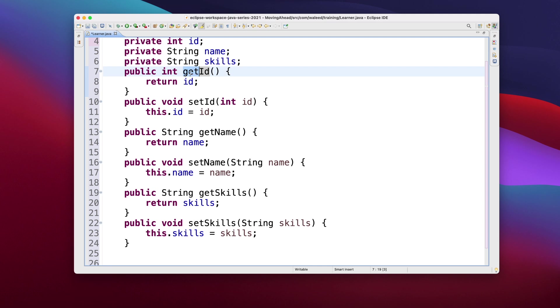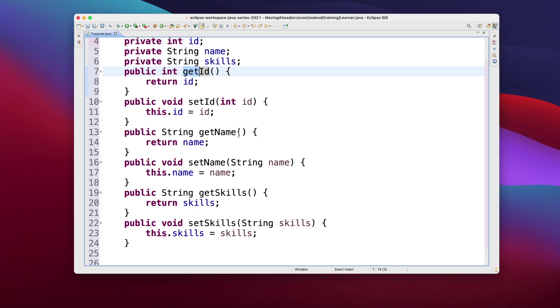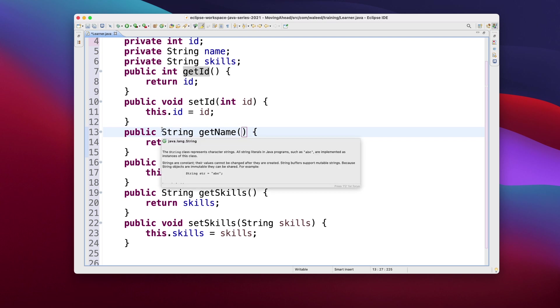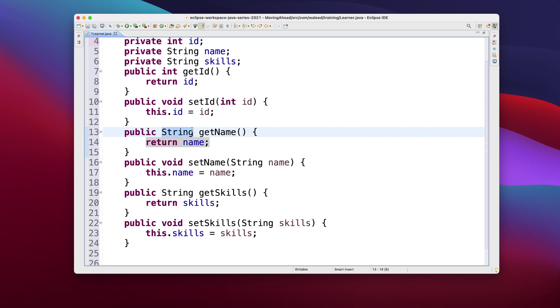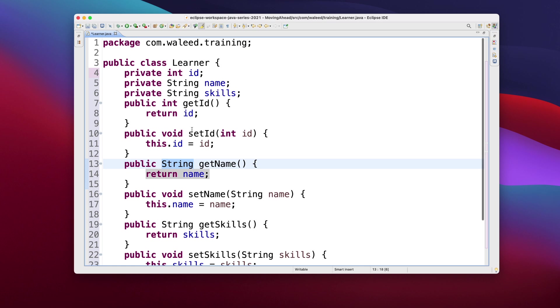So it says get ID, get ID in camel case. ID has been prefixed with get, as is name and as is skills. And the getters should not... it's a convention that says the getters should not take a parameter and they should return a type. The return type should be the same as the type of the variable that you're creating the getter for.